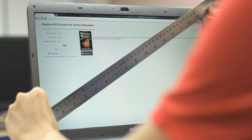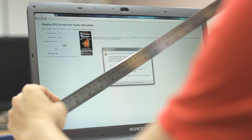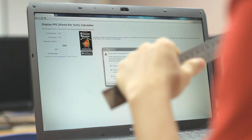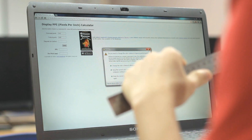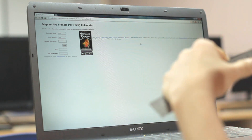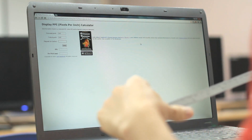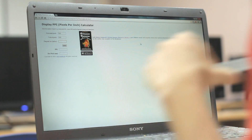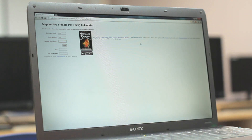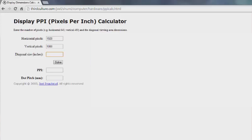Almost all laptop monitors use a screen size that you can round up to just one decimal place. For example, mine is 16.4 inches diagonally. So you can just type in your diagonal size.